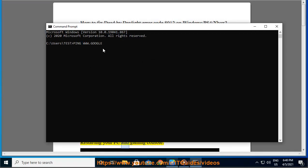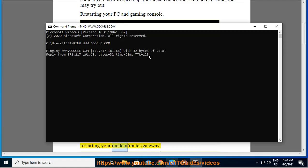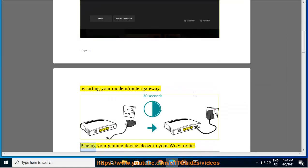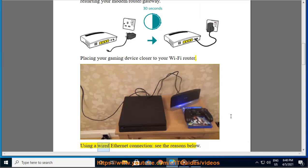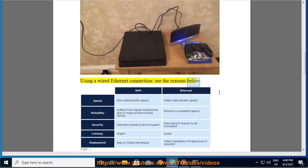Restarting your PC and gaming console, restarting your modem/router/gateway, placing your gaming device closer to your Wi-Fi router, using a wired Ethernet connection. See the reasons below.